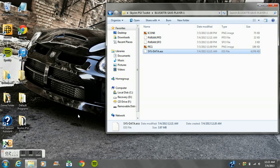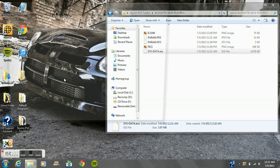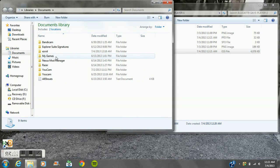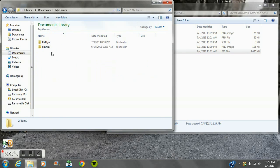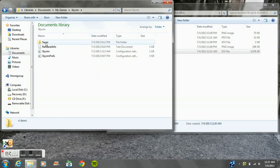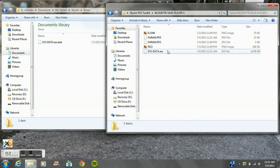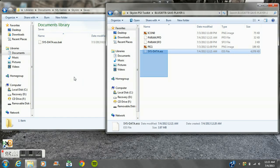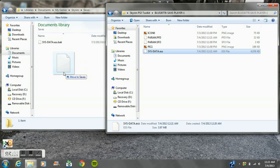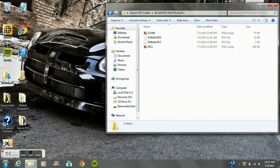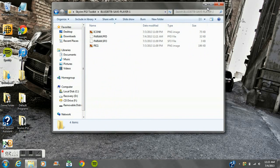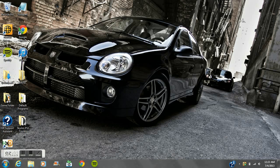Once you got this renamed, go into your documents and go into My Games, find Skyrim, go to the Saves, and all you do is just copy it or move it into the saves. That is pretty much it. This is how you get it to the computer.